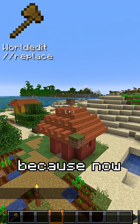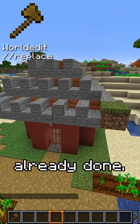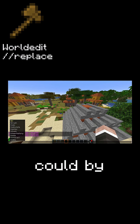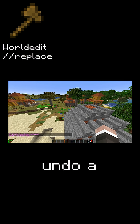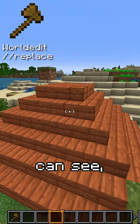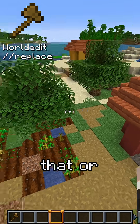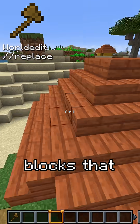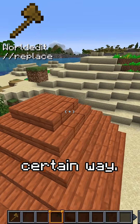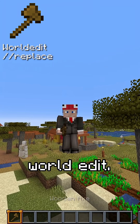It is really important to use that arrow because now it is already done and we can't easily change it back — well, we could by using undo a few times. But as you can see, it is really handy for changing blocks that have a direction and face a certain way. Especially for that, I am using WorldEdit.